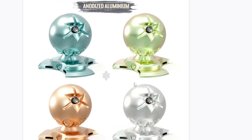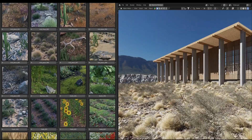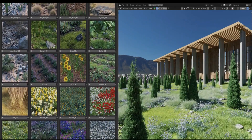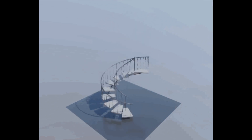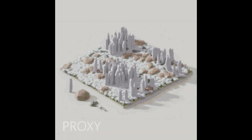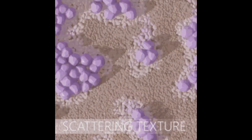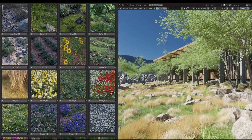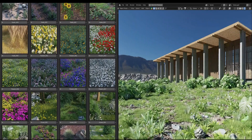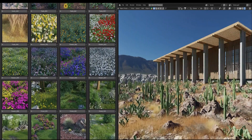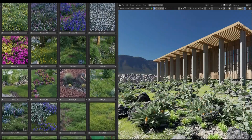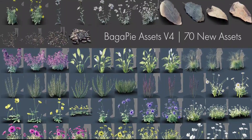Bagapai is an addon that comes with two versions: Bagapai Modifier, which is a free addon that includes parametric presets, scattering tools, random arrays and more; and Bagapai Assets, which is an asset library that now contains more than 400 environment assets, thanks to a new update that added more than 70 new assets to the library.